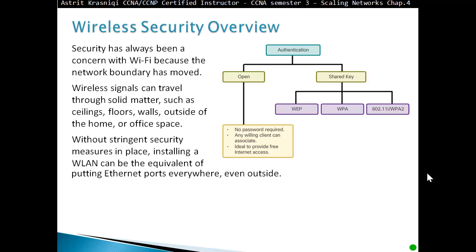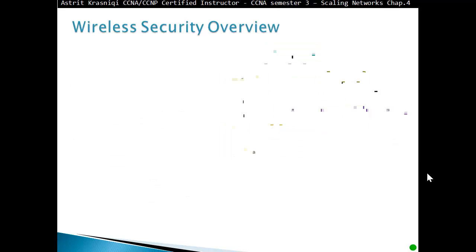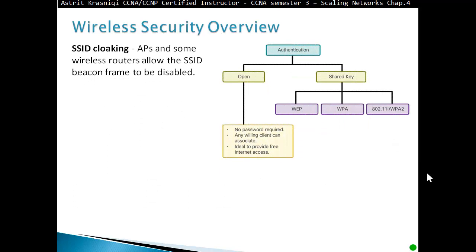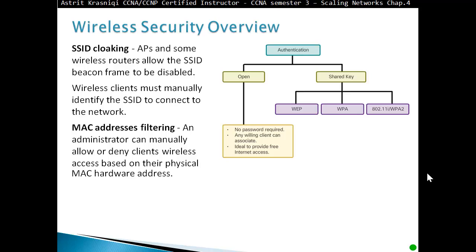That is what you're doing with a wireless network. To address the threats and keep wireless intruders out and protect data, two early security features were used. First, SSID cloaking: access points and some wireless routers allow the SSID beacon frame to be disabled, so the network name is not advertised. Wireless clients must manually identify the SSID to connect to the network by typing in the network name.